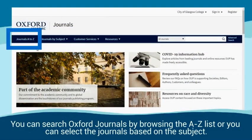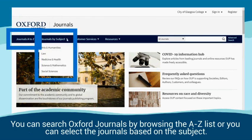You can search Oxford journals by browsing the A to Z list, or you can select the journals based on the subject.